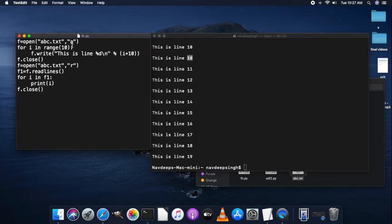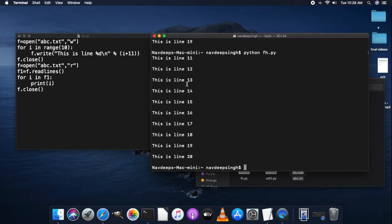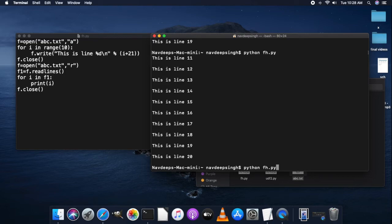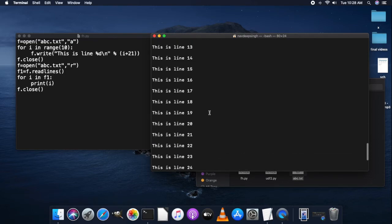To make it clear, we run the program with 'w' mode first — the old contents of the file are washed away and new content counting from line 11 to 20 is added. Now we run the same program with 'a' mode — adding values from 21 to 30. You can see it retains the old values 11 through 20 and appends the new values 21 through 30.